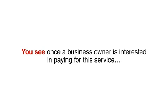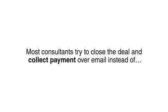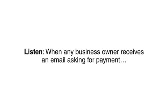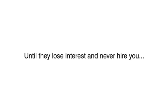You see, once a business owner is interested in paying for this service, most consultants try to close the deal and collect payments over email instead of getting on a call with the business owner to take payment over the phone. Listen, when any business owner receives an email asking for payment, they tend to procrastinate. They put off paying until the next day, and the next day, and the next day, until they lose interest and never hire you.